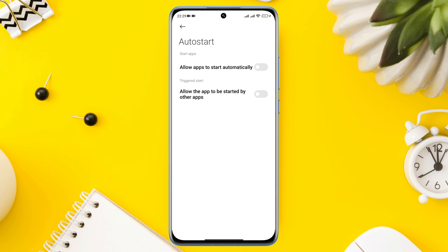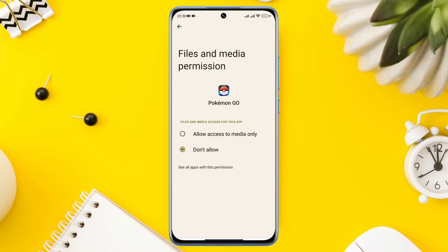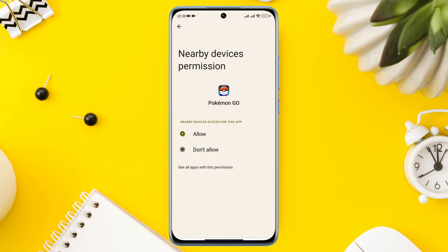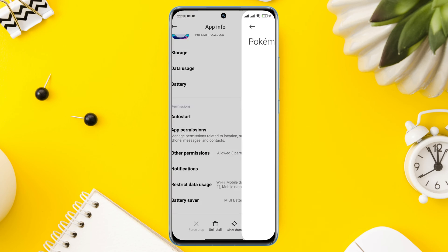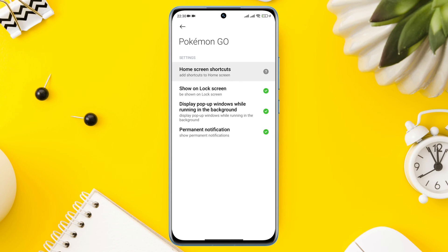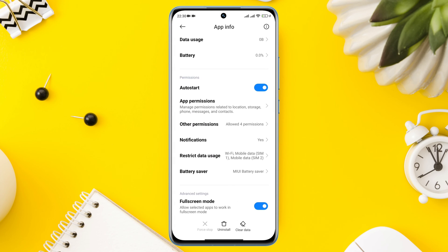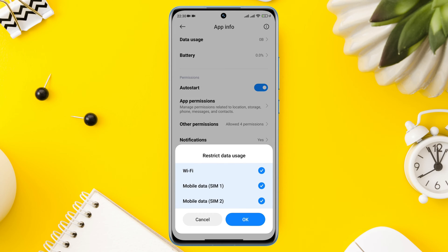First, turn on Auto Start. Tap App Permission and enable Files and Media. Enable Location, then go back. Tap Other Permission, tap Change Wi-Fi Connectivity, and tap Always Allow. Now scroll down and enable all the settings.